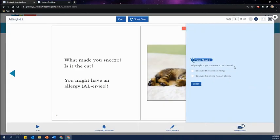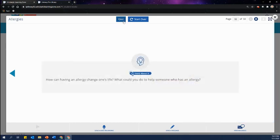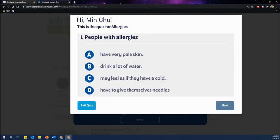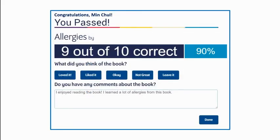Answer the question. Check your answer before you turn to the next page. You will come across more questions for the next pages to keep you engaged as you finish reading the book. After you have finished reading the book, take the book quiz to check your comprehension. There are 10 multiple choice questions in every book quiz. You will know your result at the end of the book quiz. You can also rate and comment about the book here.